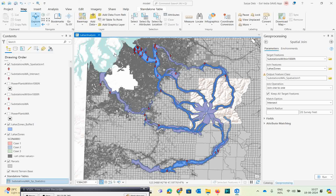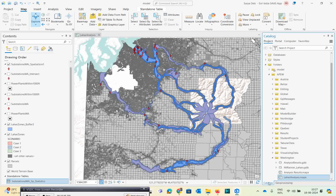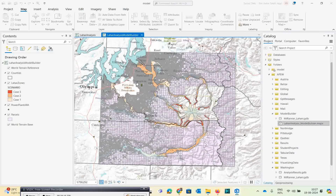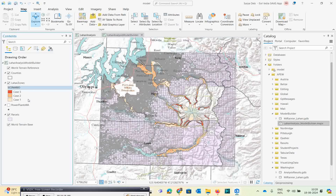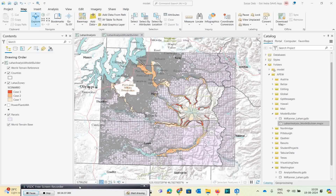Now I will show you the same process using the Model Builder technique. I have the same maps with the Lahar zone and parcel maps. In the next part of this video series, I will show you how to do this using Model Builder. We will also estimate the total value and calculate in terms of dollars how much is affected.